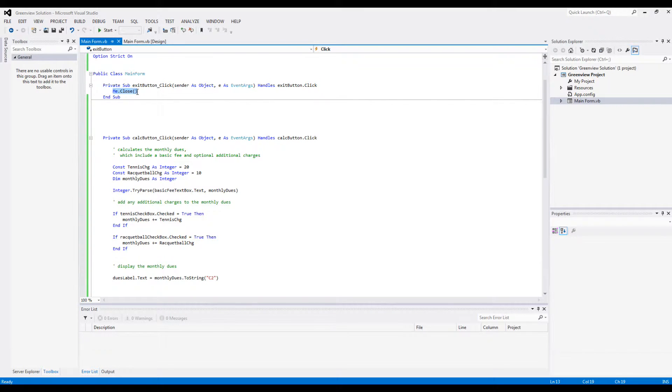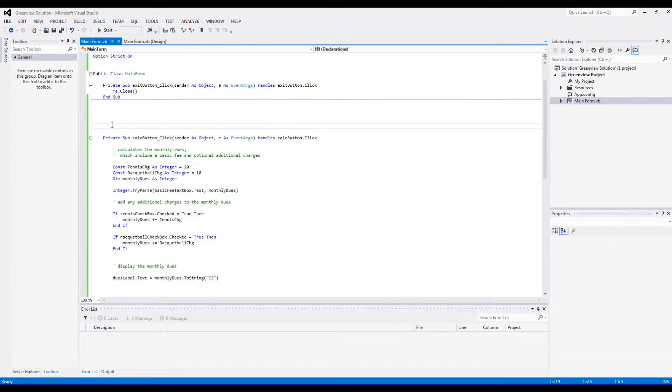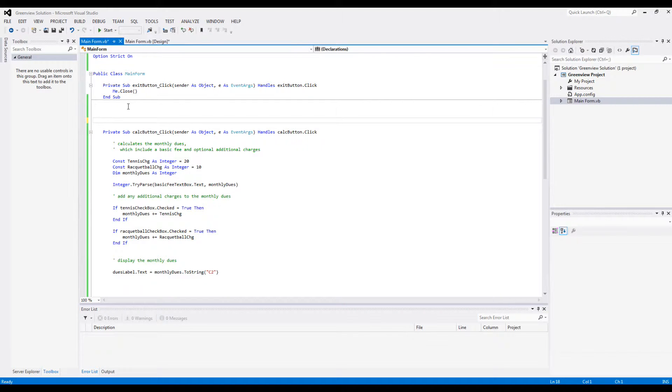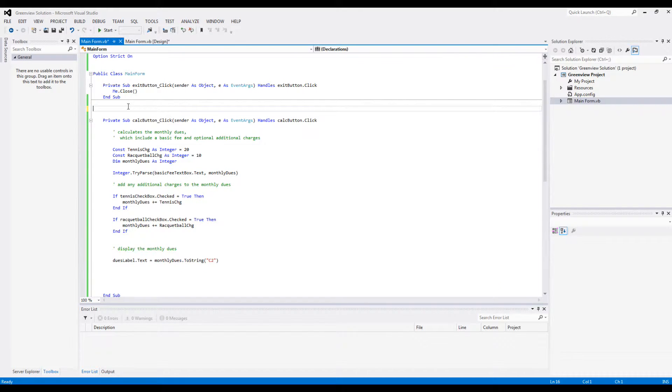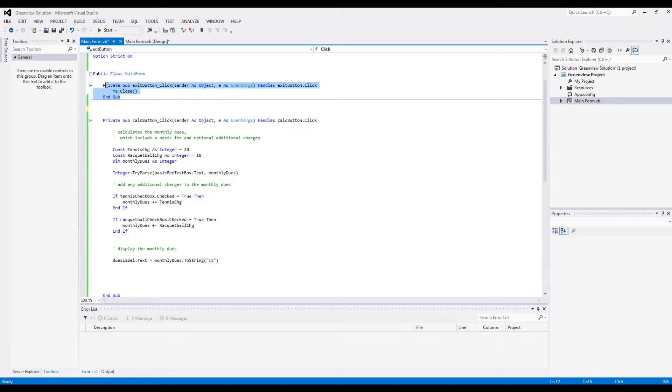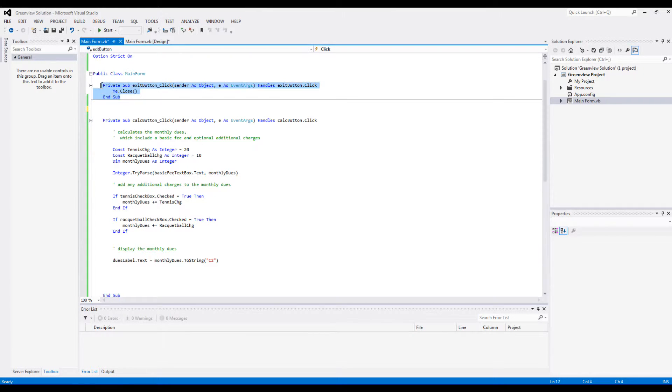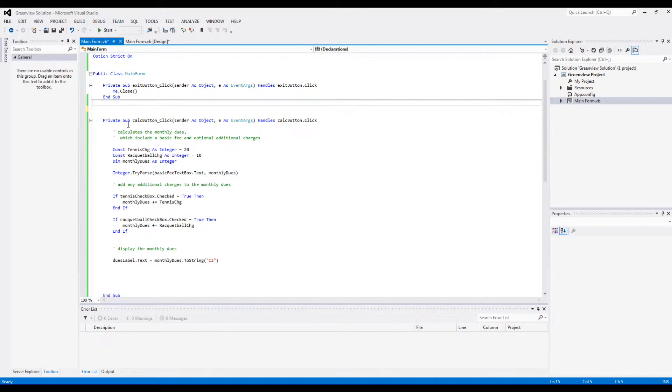And then the exit button code will already be there for you. We've done this a thousand times, so the designers of these chapters just figured why bother. This simple line of code is just Me.Close.